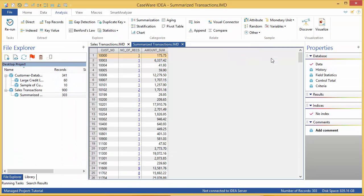So let's have a look at the new database. You can see that it is summarized or grouped by customer number. There is a new field called Number of Records, which shows how many transactions or records each customer had, and a field called Amount underscore Sum, which is the total amount of each customer's transactions.